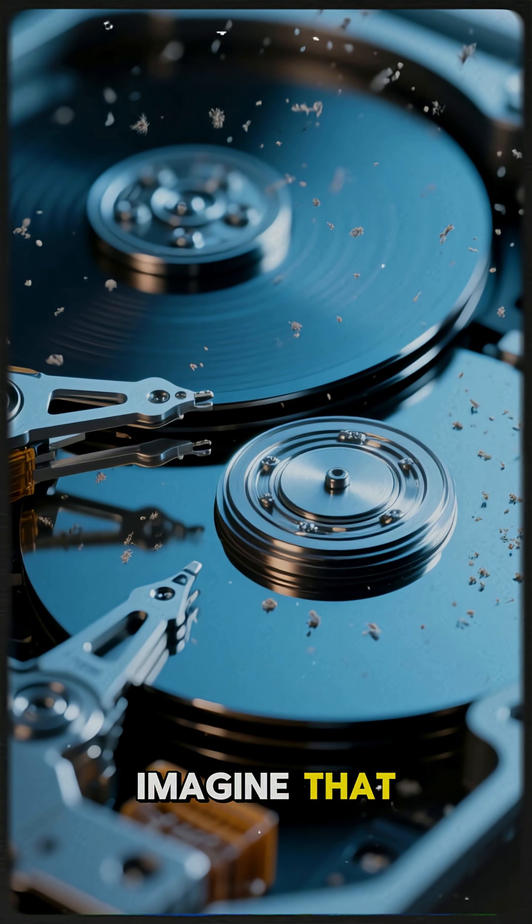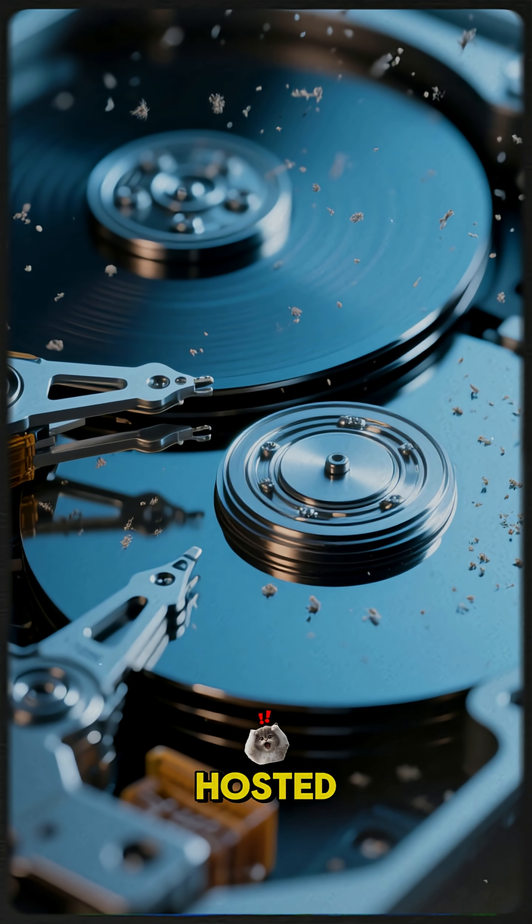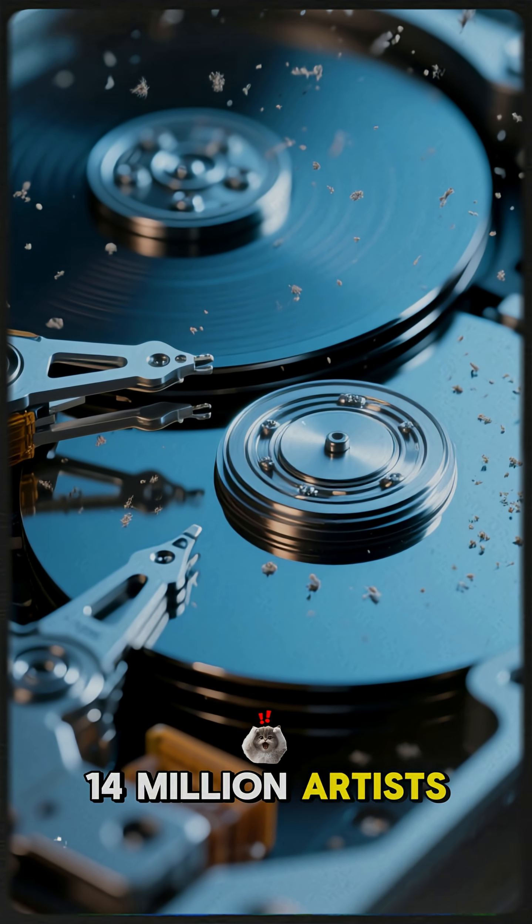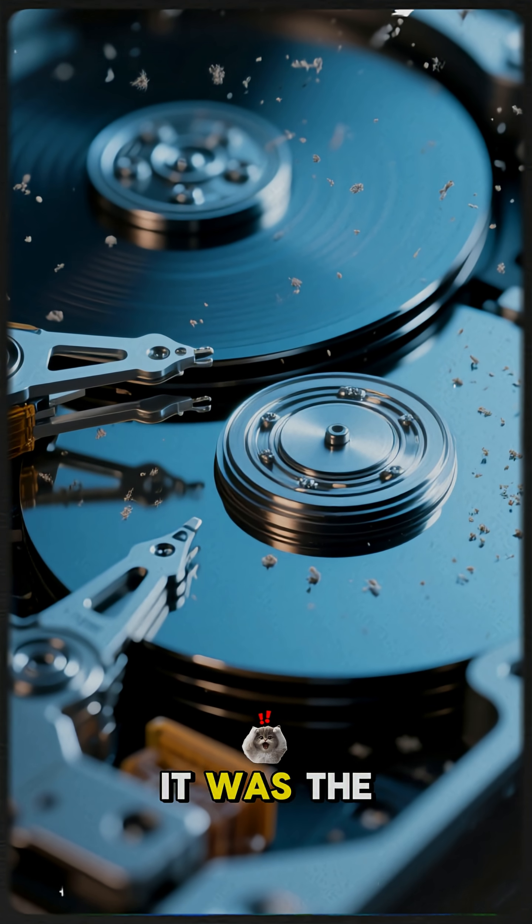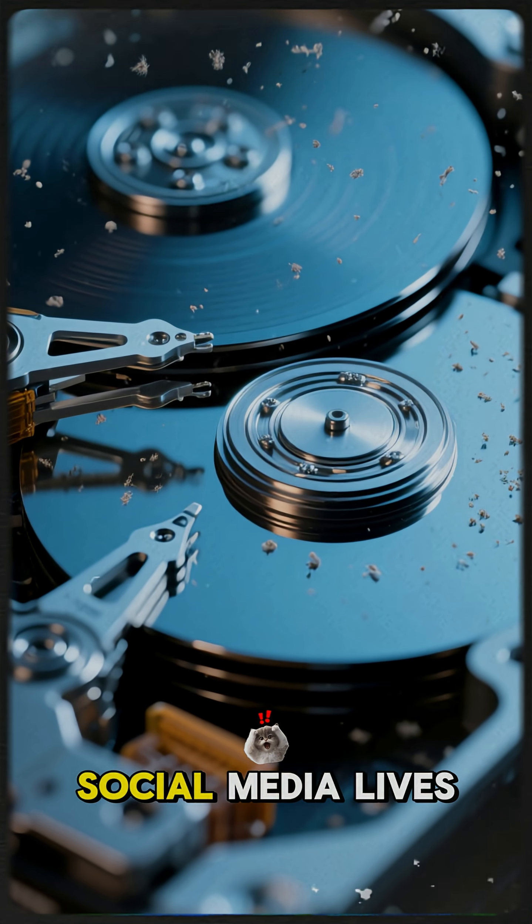Imagine that. The platform once hosted over 50 million songs from 14 million artists. It was the soundtrack to our early social media lives.